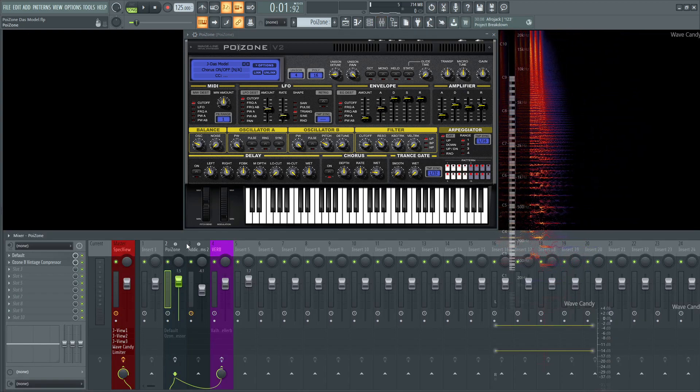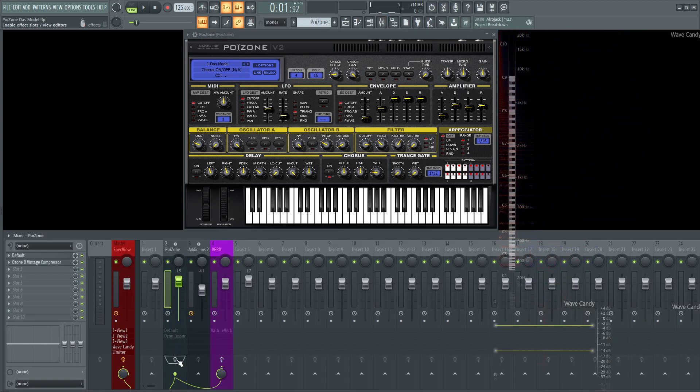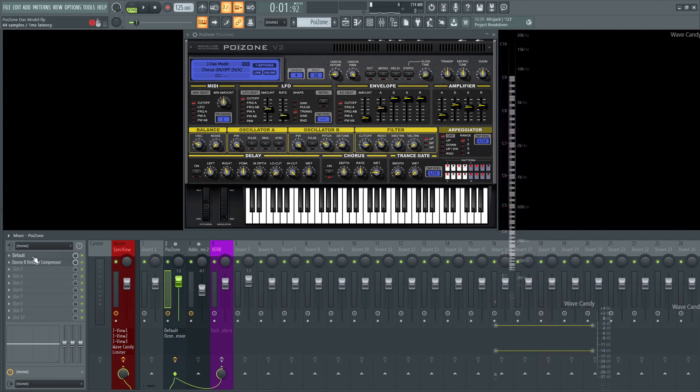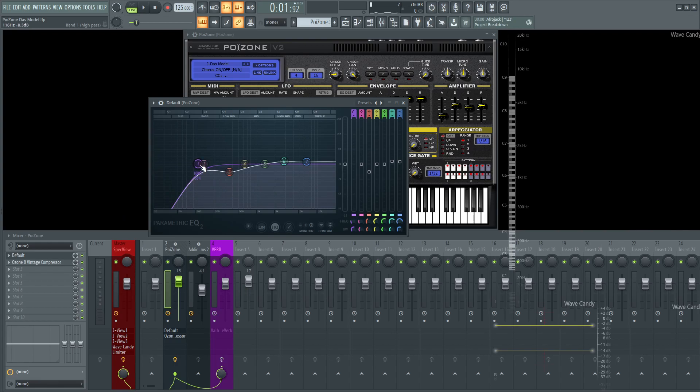Now moving on to our effects here in the channel itself. So if we turn these on here, and let's look at our first EQ here. So I rolled off a lot of the low end here at probably about 108 hertz or so. Brought down some of the low mids at 354 hertz, and then kind of boosted a little bit of the highs at 2.8k.